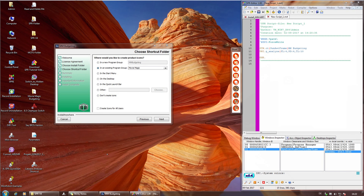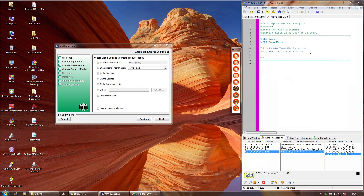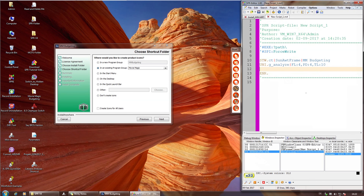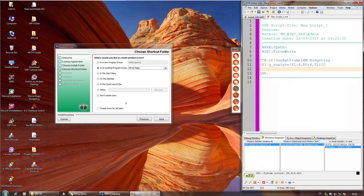Noch ein paar Hinweise und Tipps. Wir werden später im Video einige undokumentierte Entwicklerbefehle – Stand Februar 2017 – zeigen, die man hier nehmen kann. Das erfolgt natürlich ohne Gewähr, dass daran nicht zu einem späteren Zeitpunkt Änderungen erfolgen. Aber im Moment kann man sie nehmen, und wenn das Paket fertig ist, ist das Paket fertig.